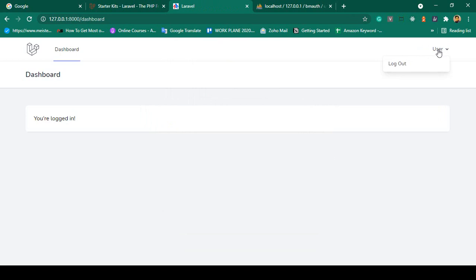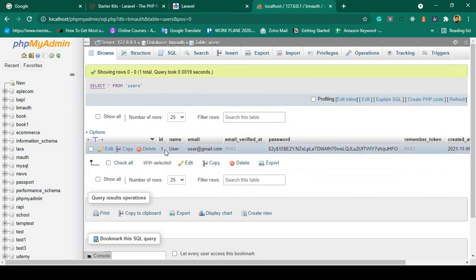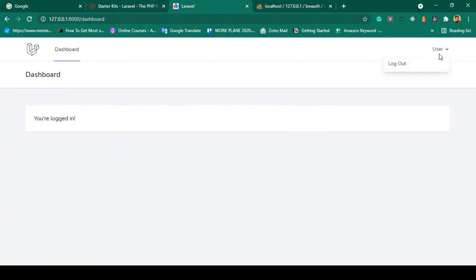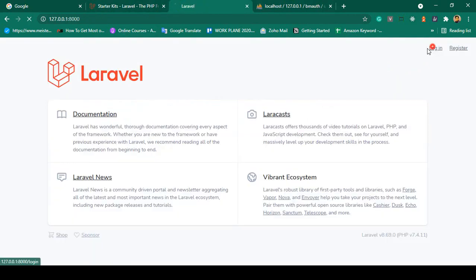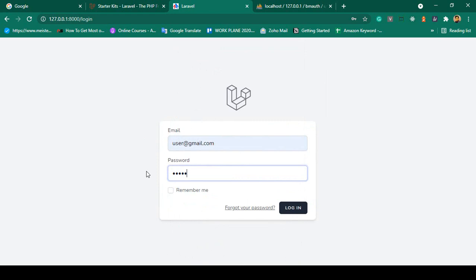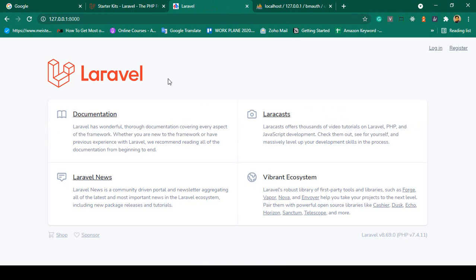The user is now successfully created and I am successfully logged in. You can see I am logged in as the user. Going to the database and refreshing, there is a new record with ID 1, name "user", email user@gmail.com, and the hashed password. Now if I log out and log back in with those credentials, I am successfully logged in again.